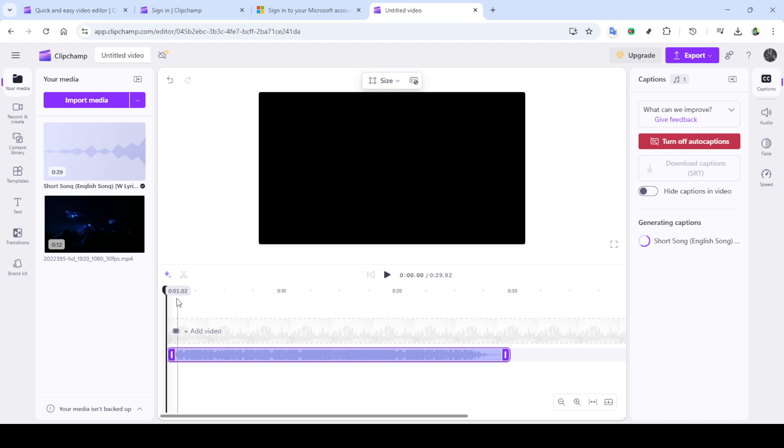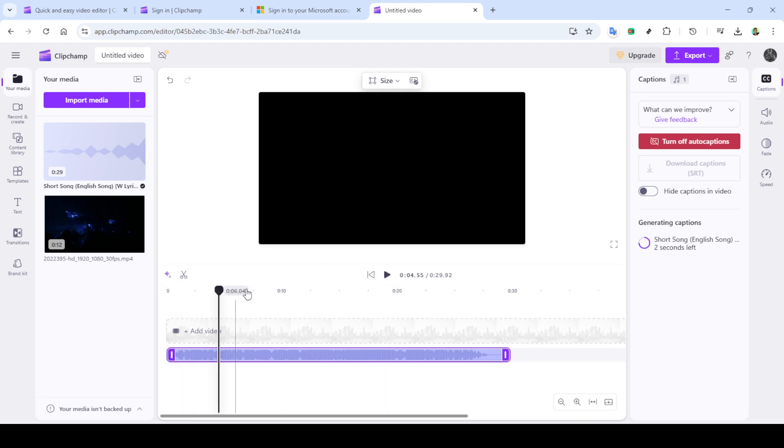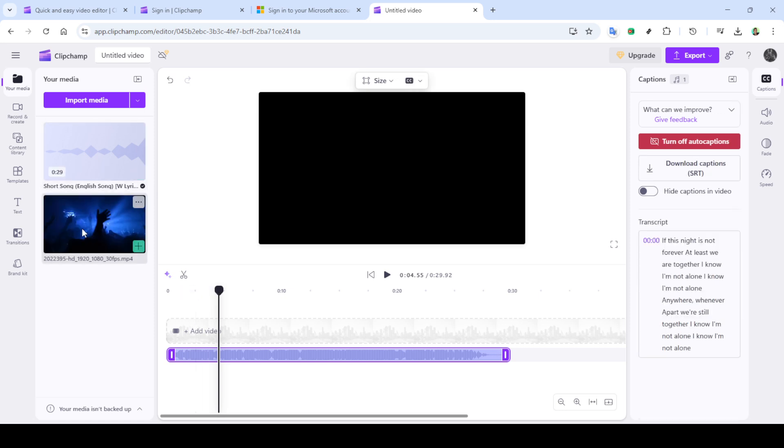Navigate to the captions menu and click on generate captions. This function automatically creates captions for your audio, saving you significant time and effort.